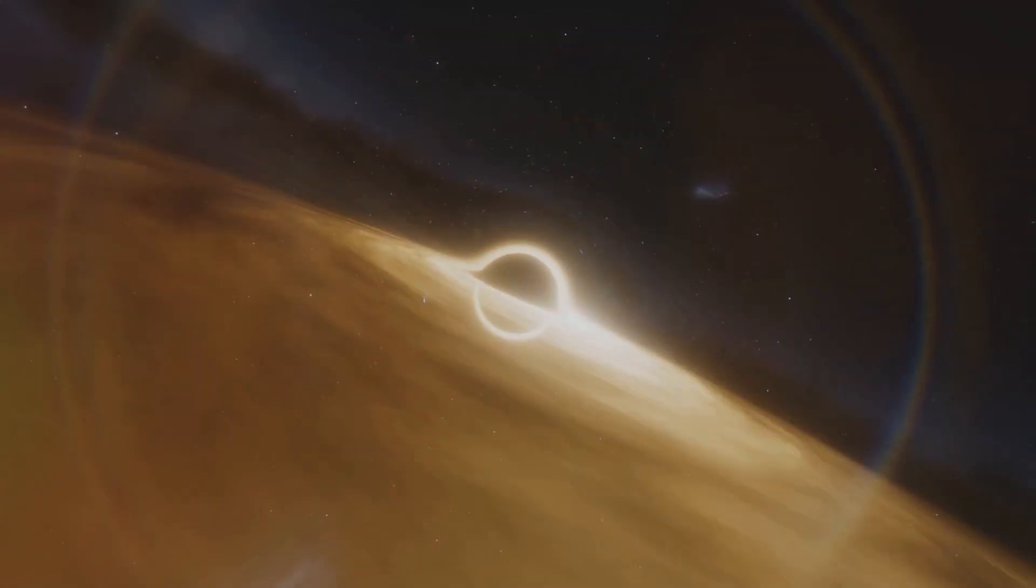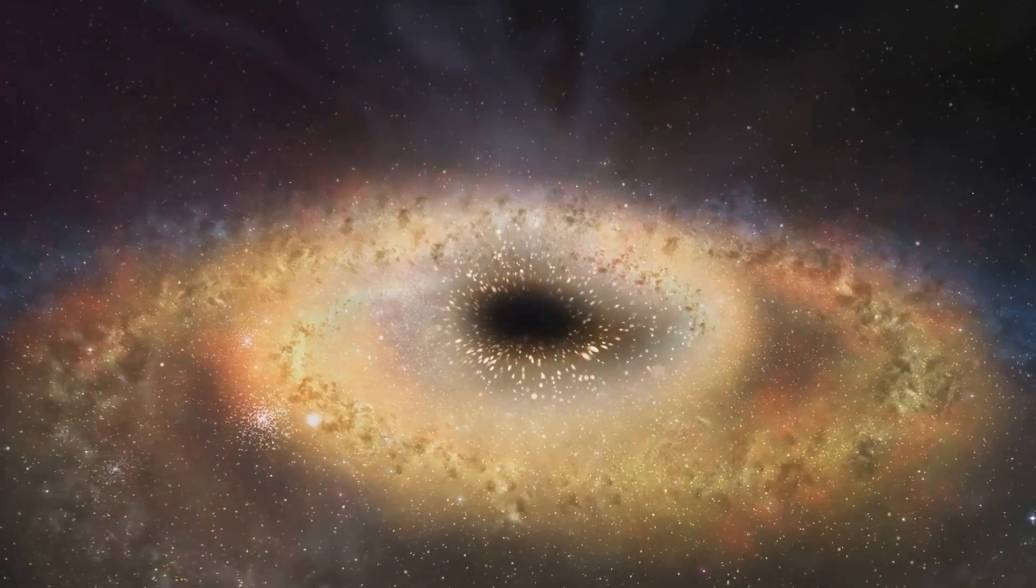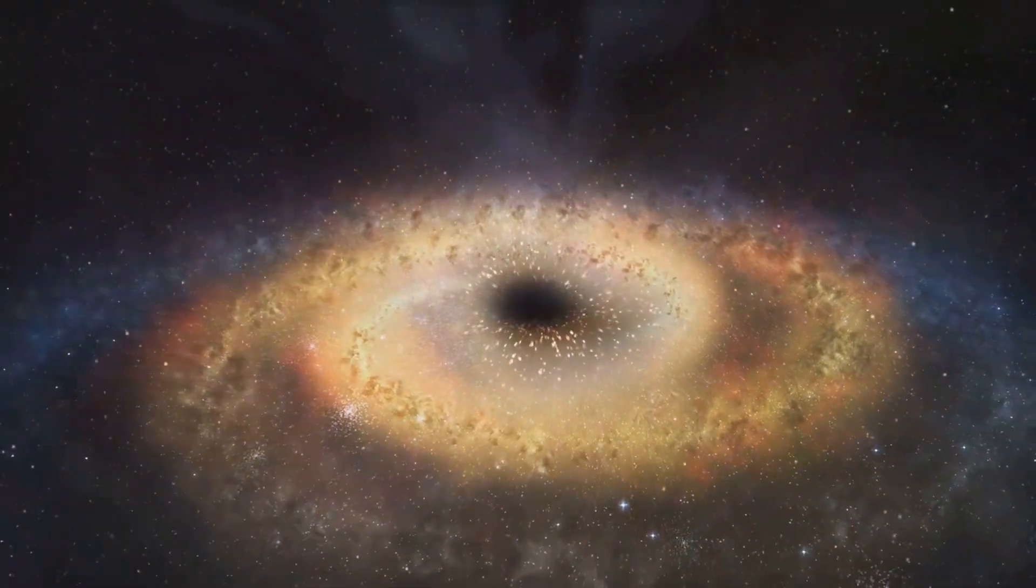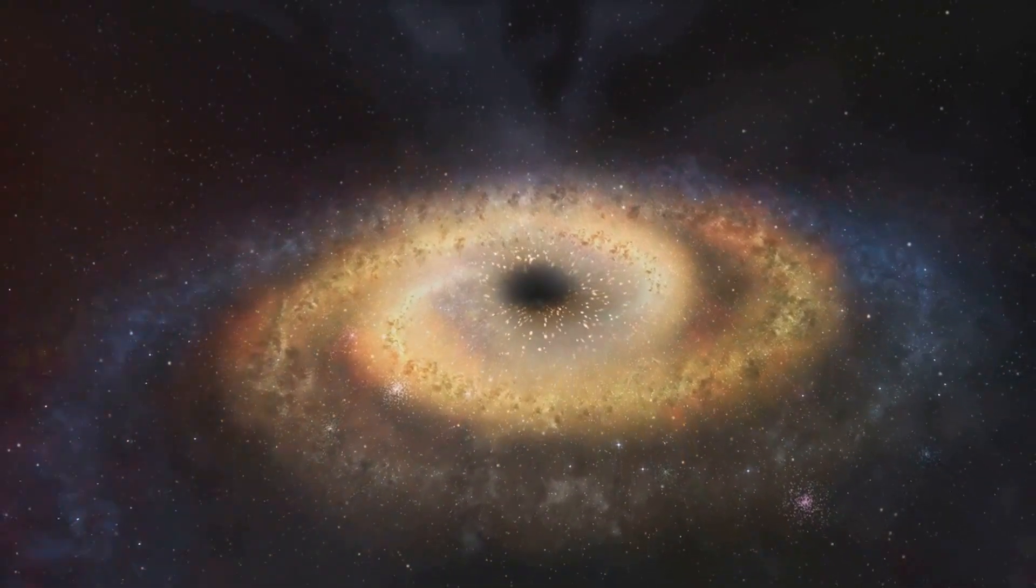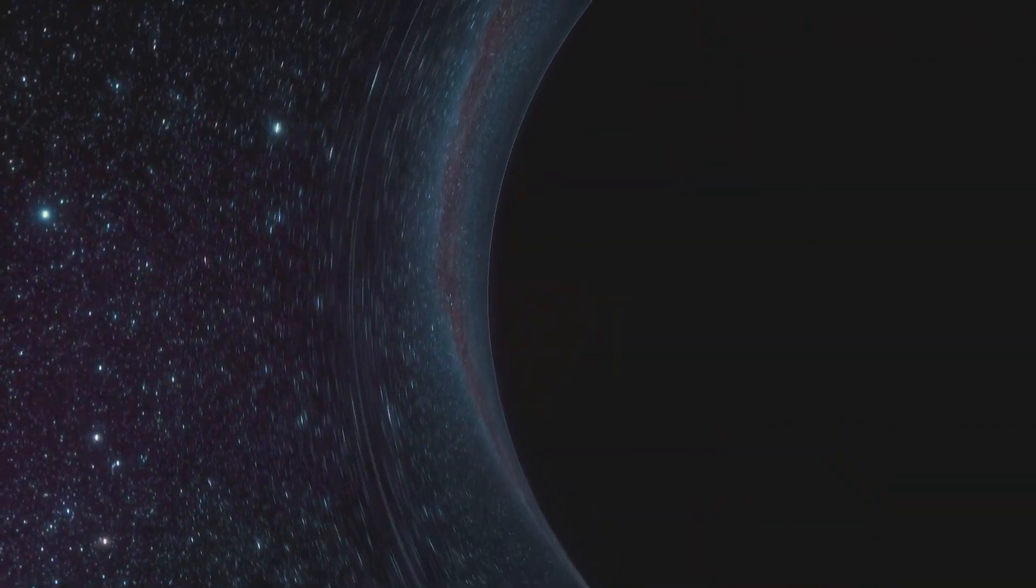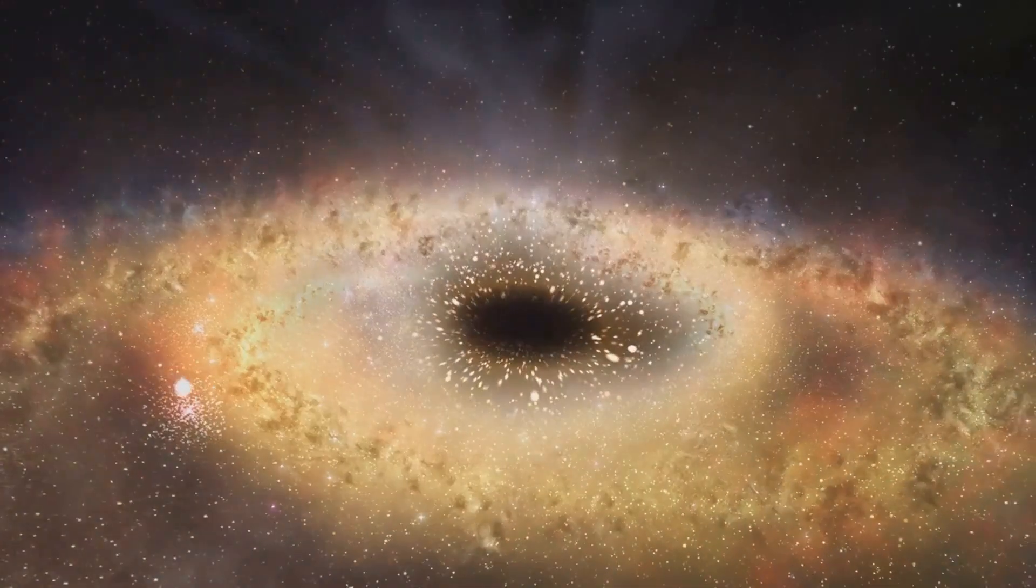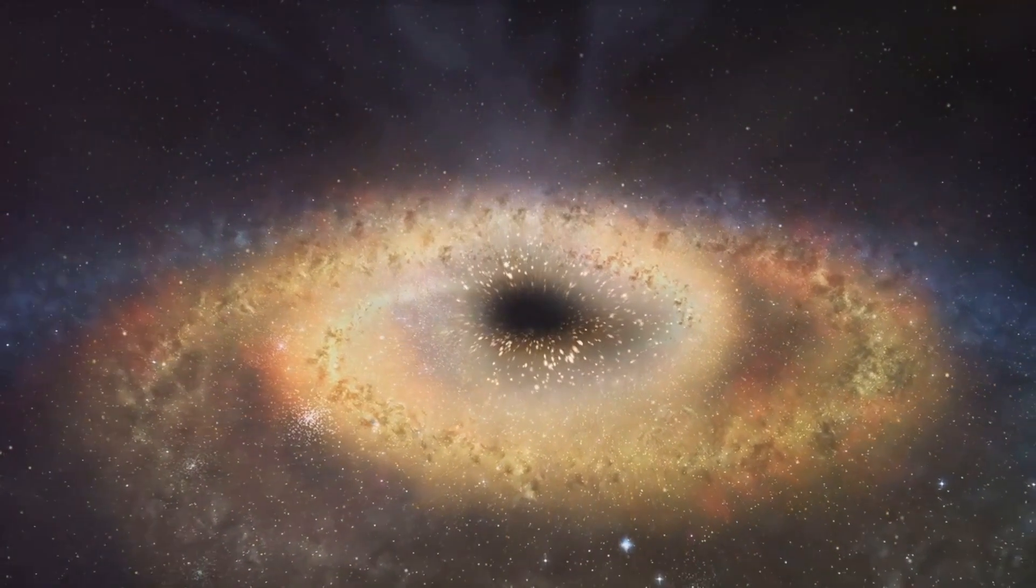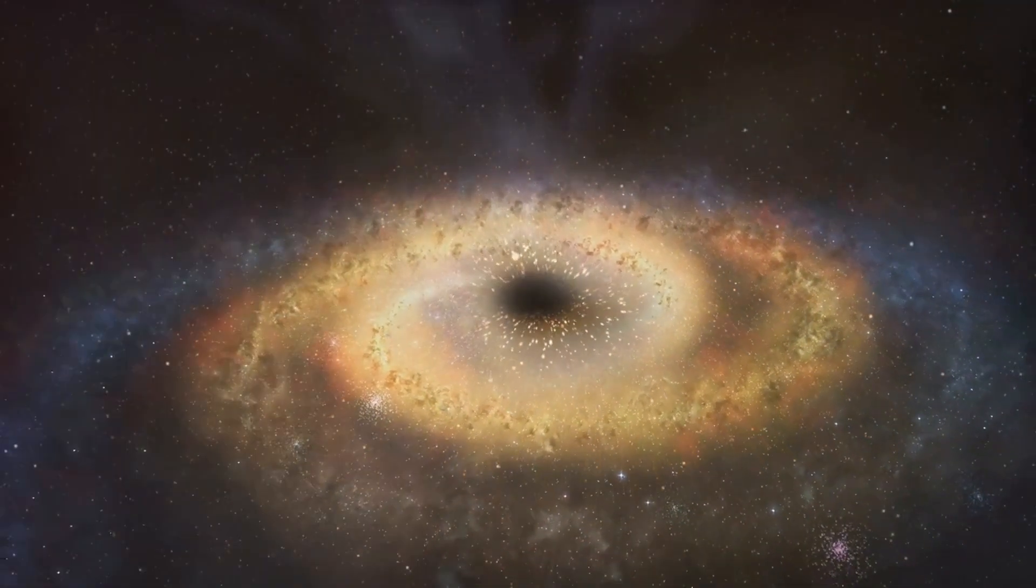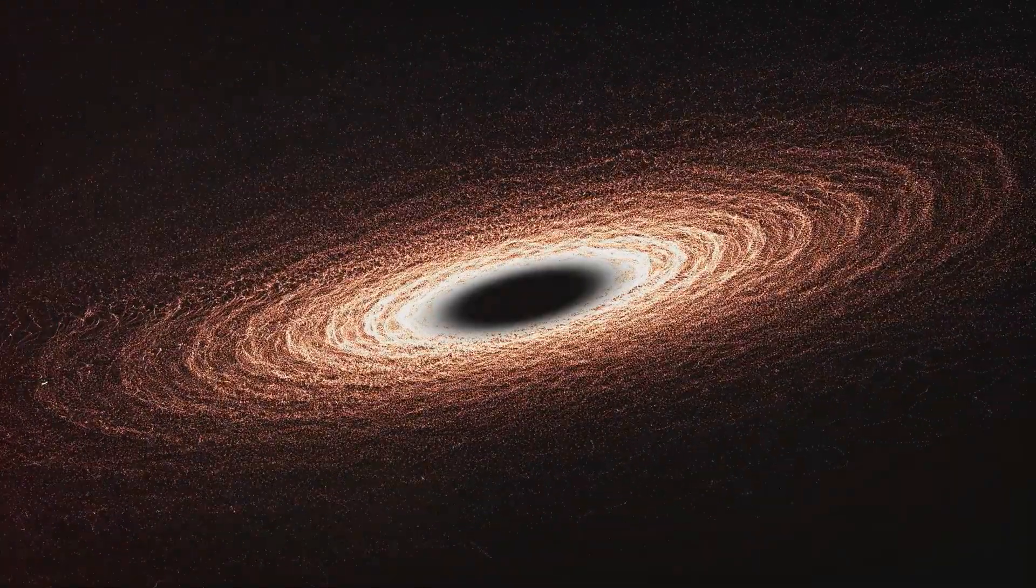Moreover, black holes can also go rogue, as one was recently discovered, moving away from its home galaxy at a speed of about 1,600 km per second for the past 39 million years. These rogue black holes are often the result of a collision between galaxies, but in a twist, the rogue black hole discovered by Hubble seems to have been ejected due to the influence of a third galaxy and a third black hole.